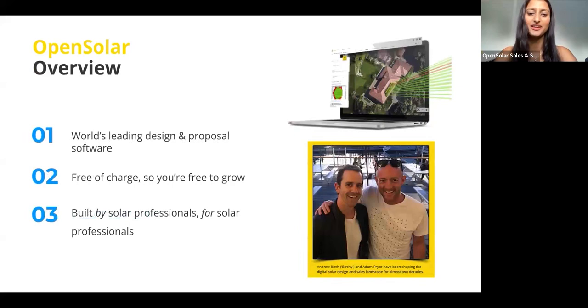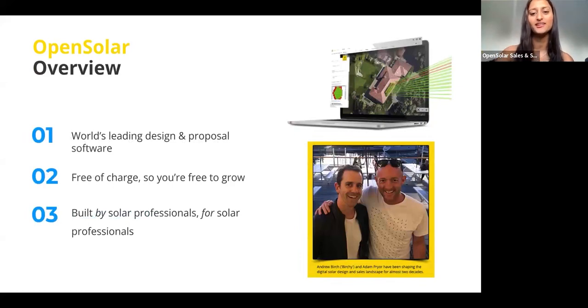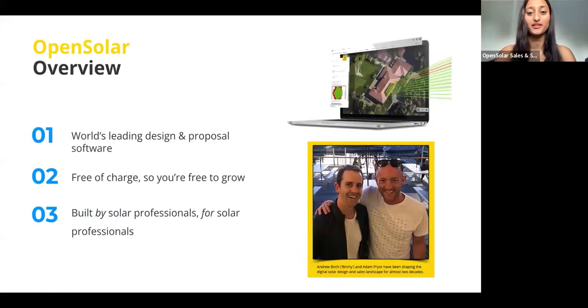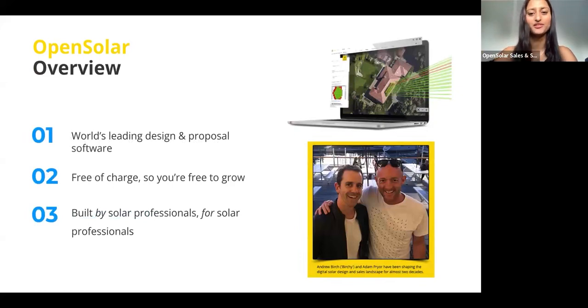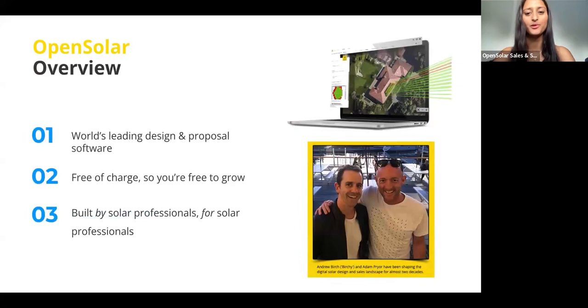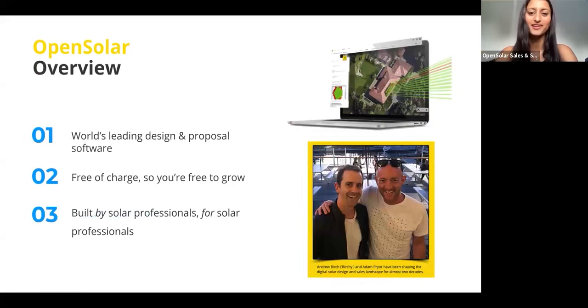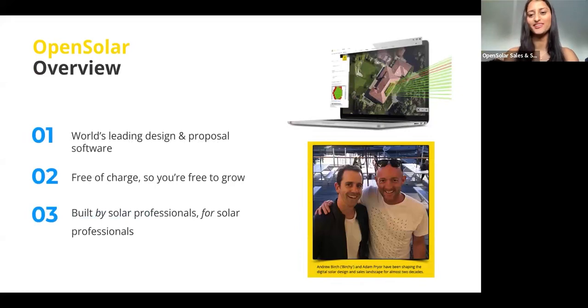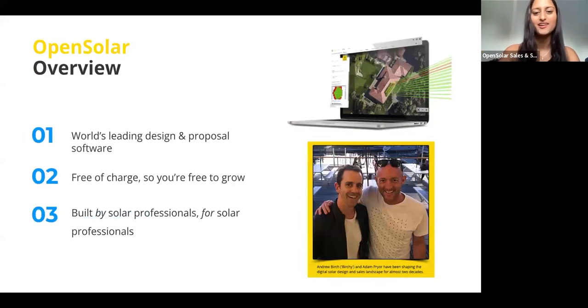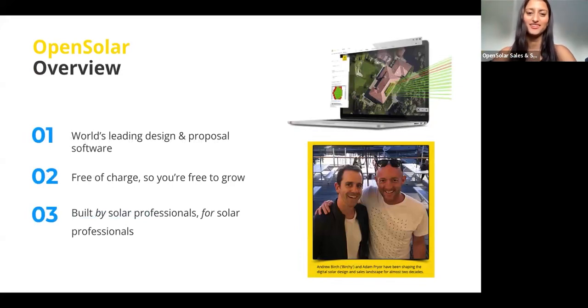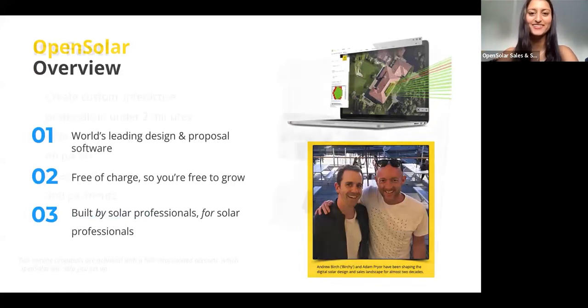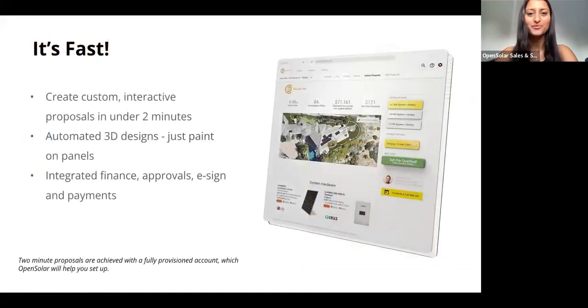We're a mission-driven company, so we have the aim to have a world powered by sunshine and we really want to do our bit for the climate movement. Because of this, we're completely free to use with no hidden per proposal or monthly fees, leaving you guys free to grow. We were founded by the pioneers of remote solar design, Adam Prior and Andrew Birch.